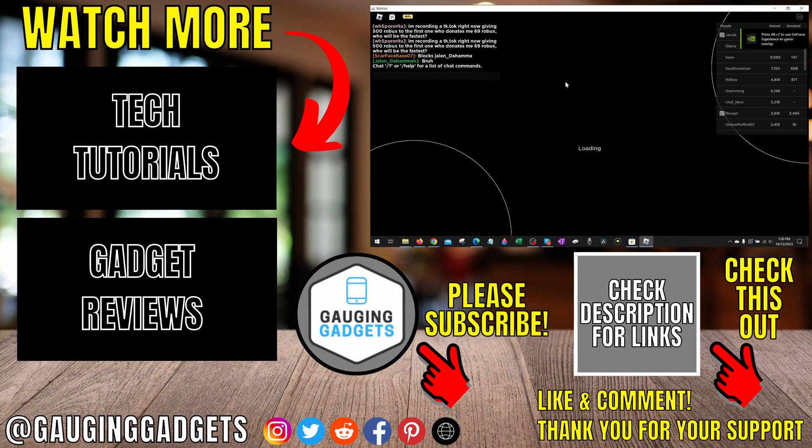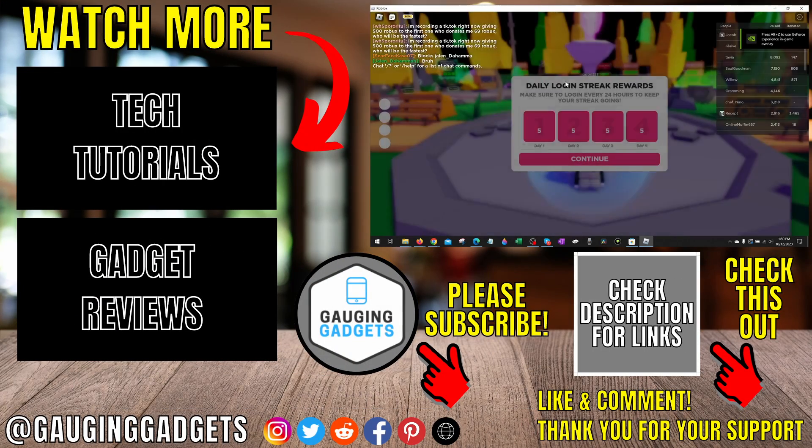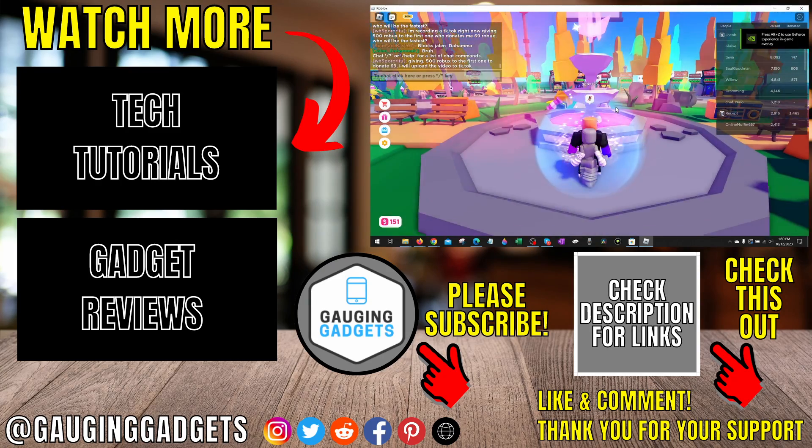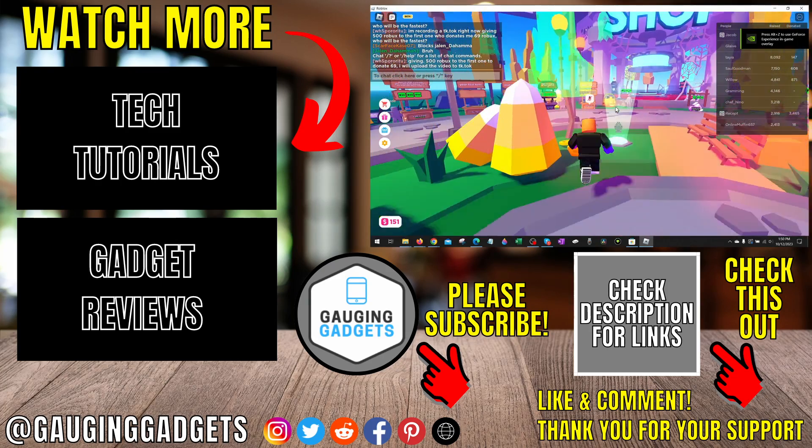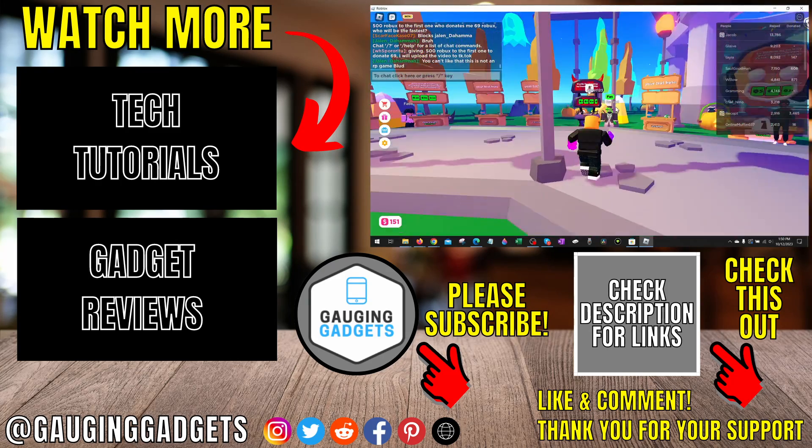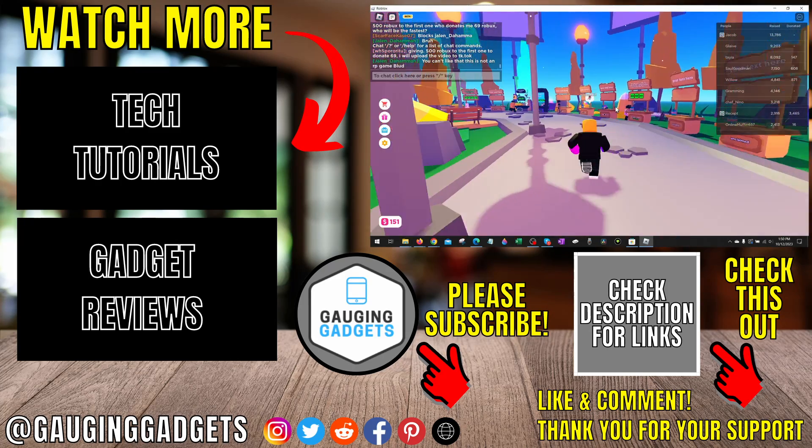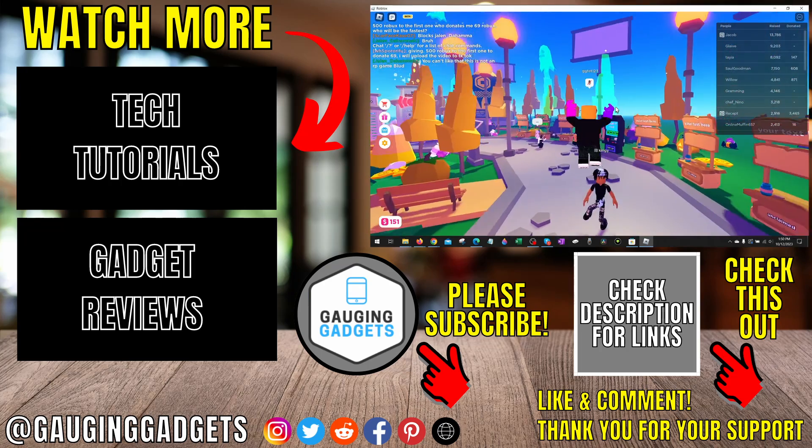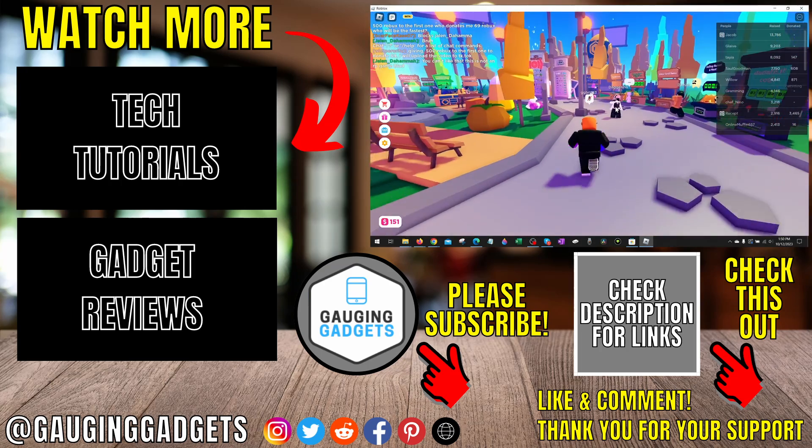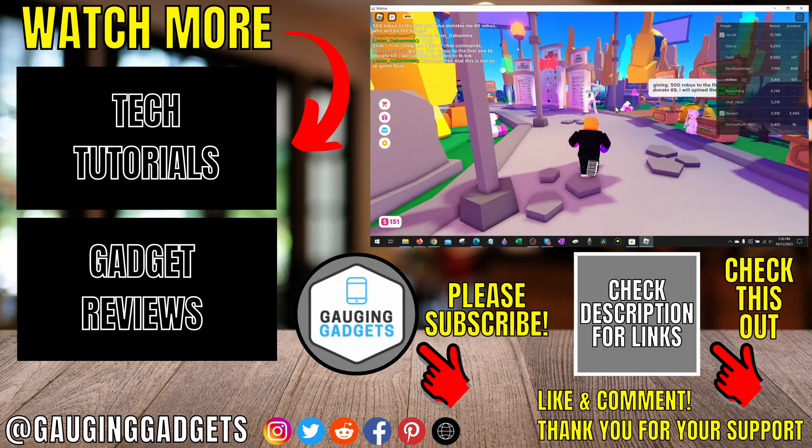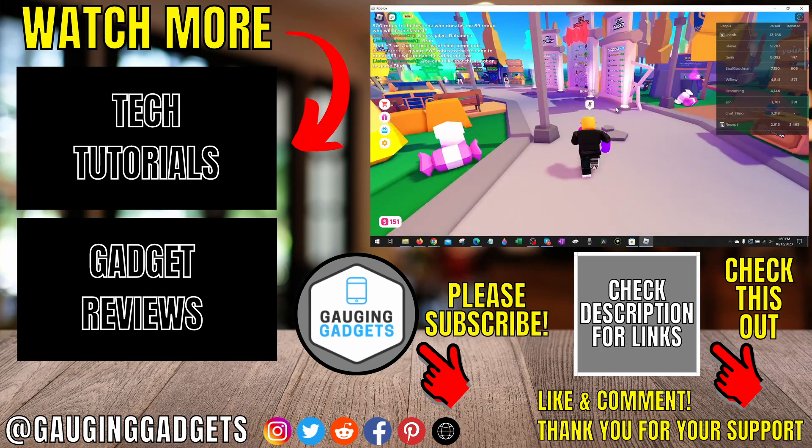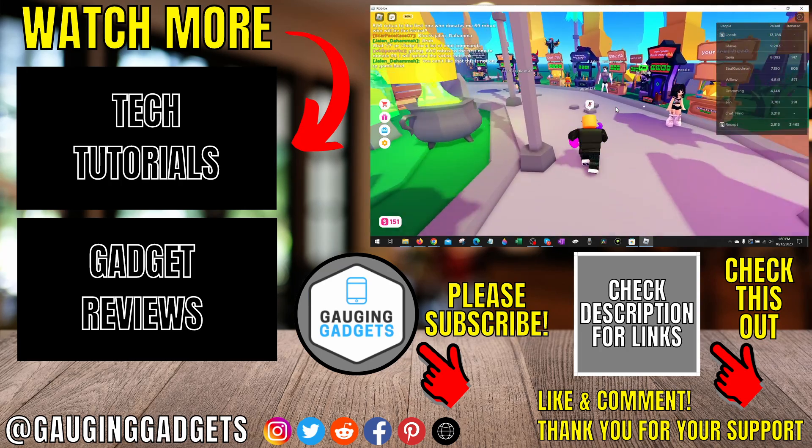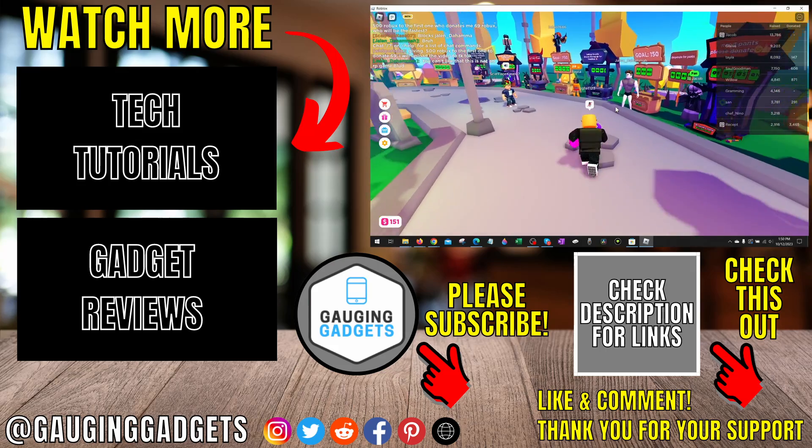All right, so that's how you fix Roblox error code 279. If you have any questions about this, leave a comment below and I'll get back to you as soon as I can. If you'd like to see more Roblox tips and tutorials, check the links in the description. If this video helped you, give it a thumbs up and please consider subscribing to my channel, Gauging Gadgets, for more gadget reviews and tech tutorials. Thank you so much for watching.